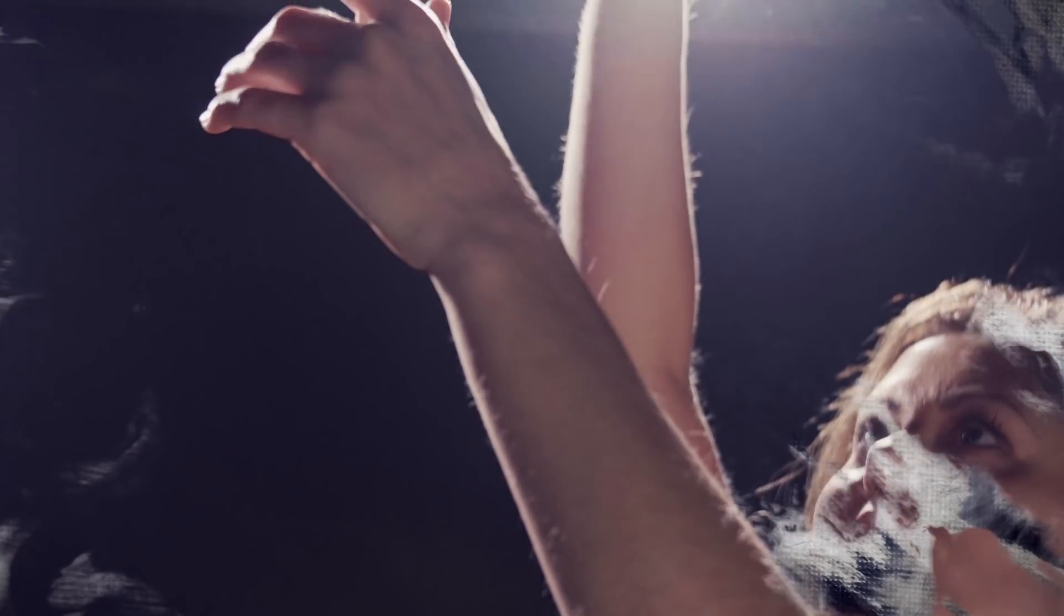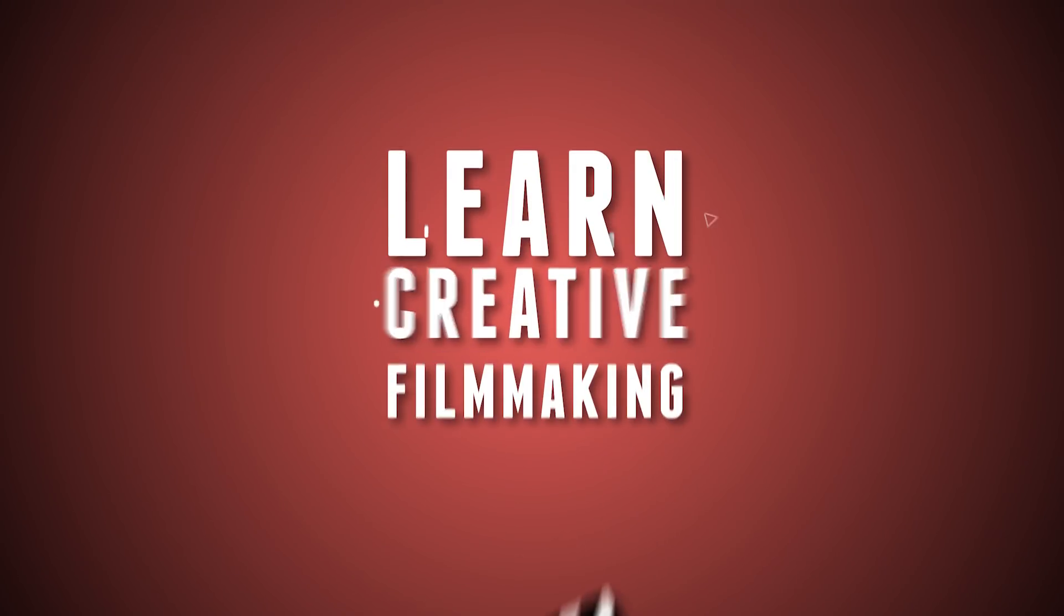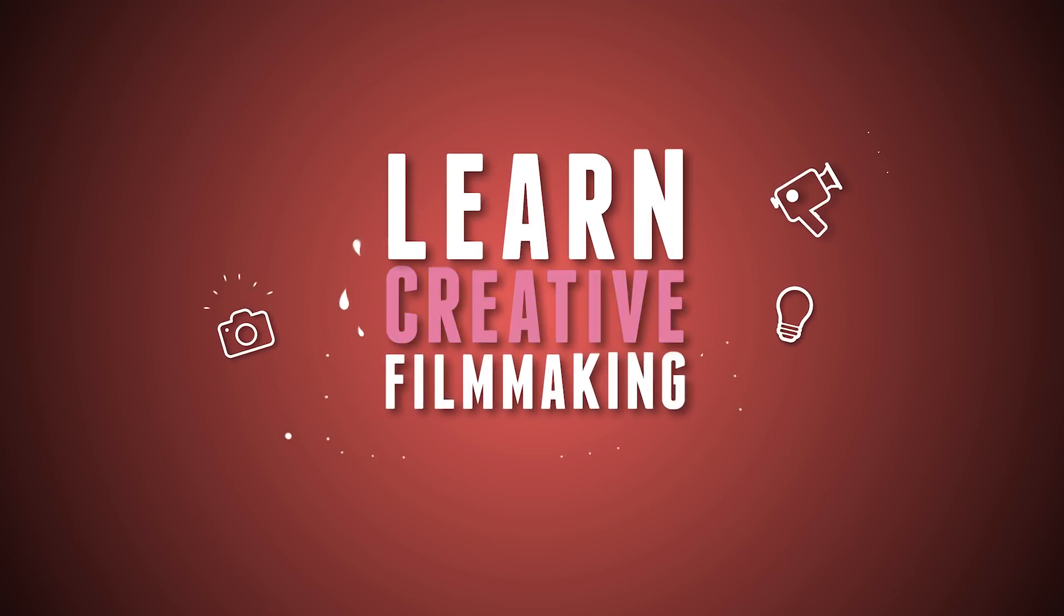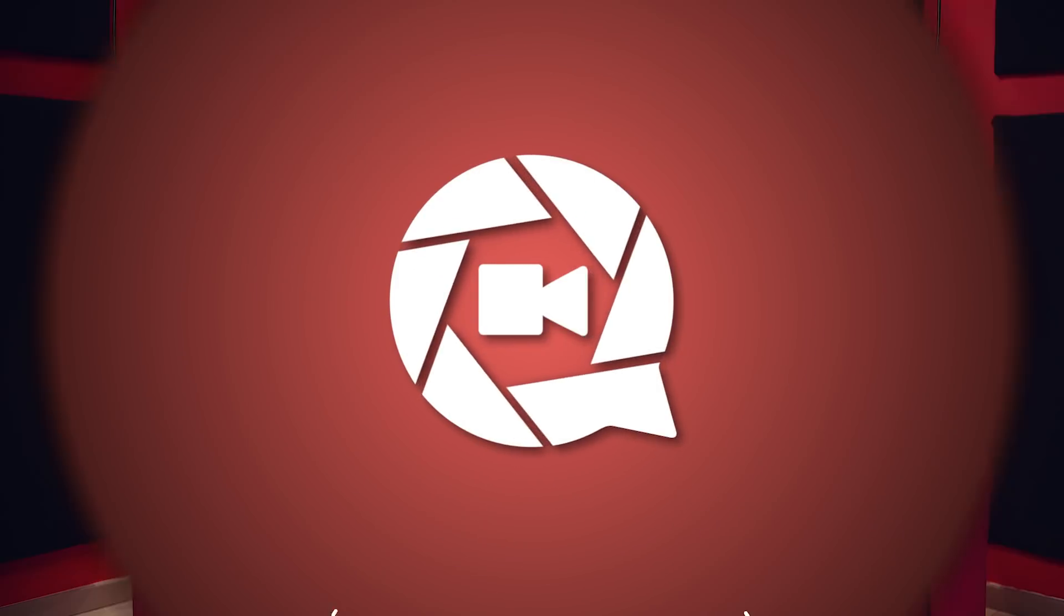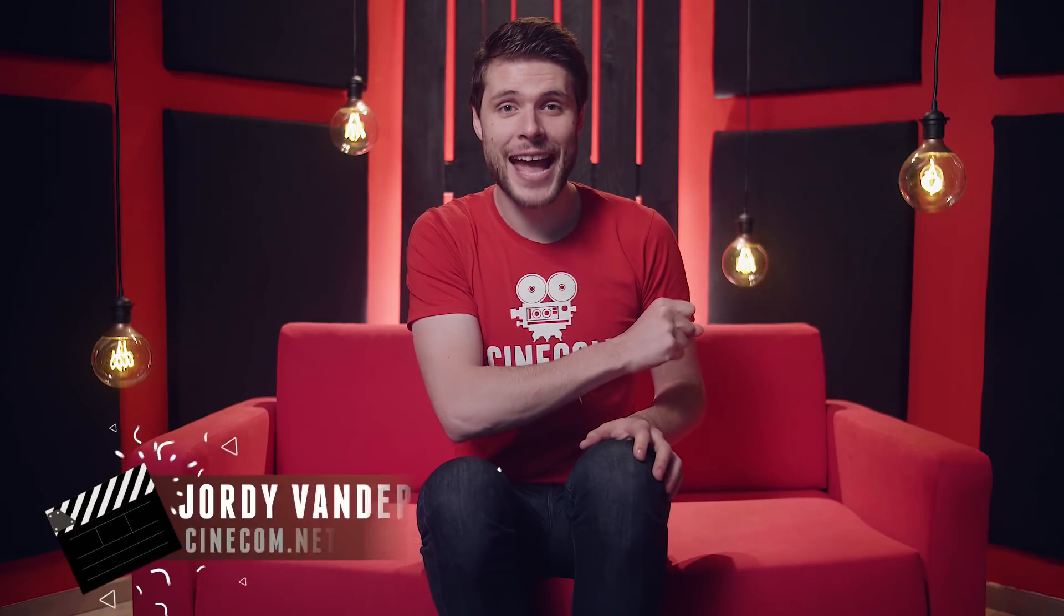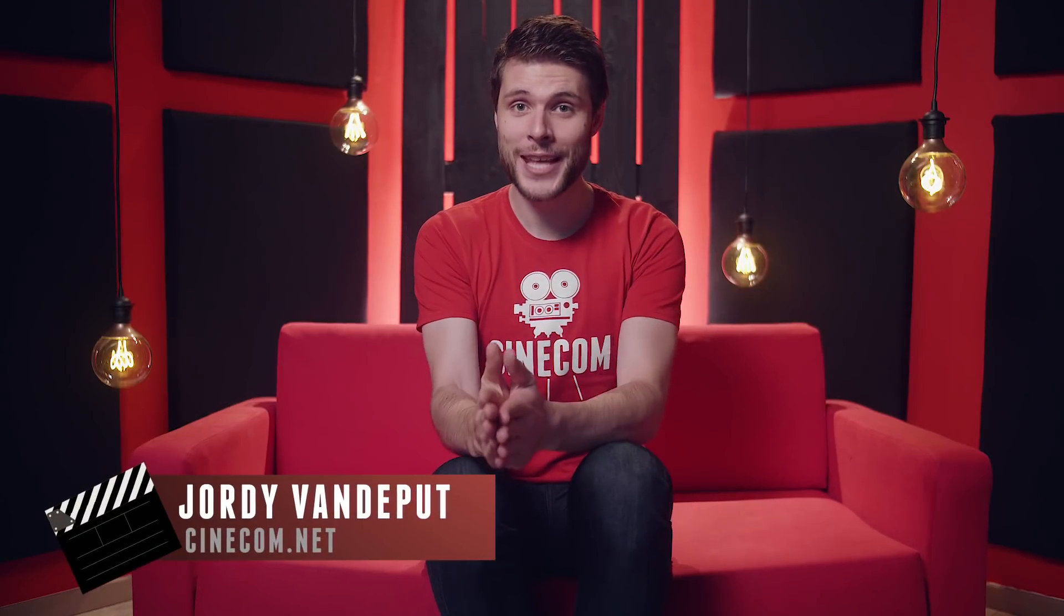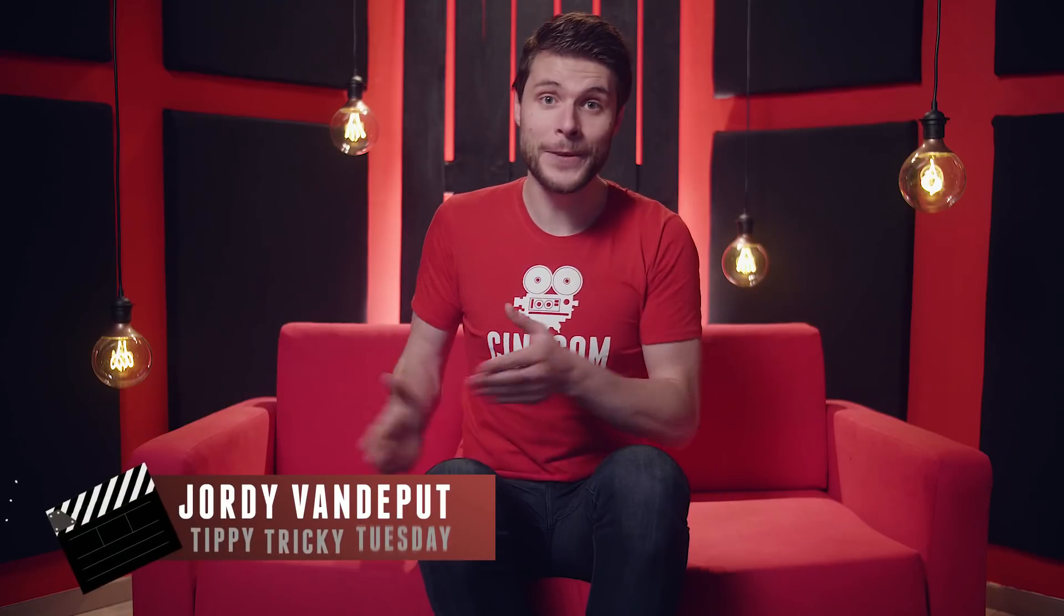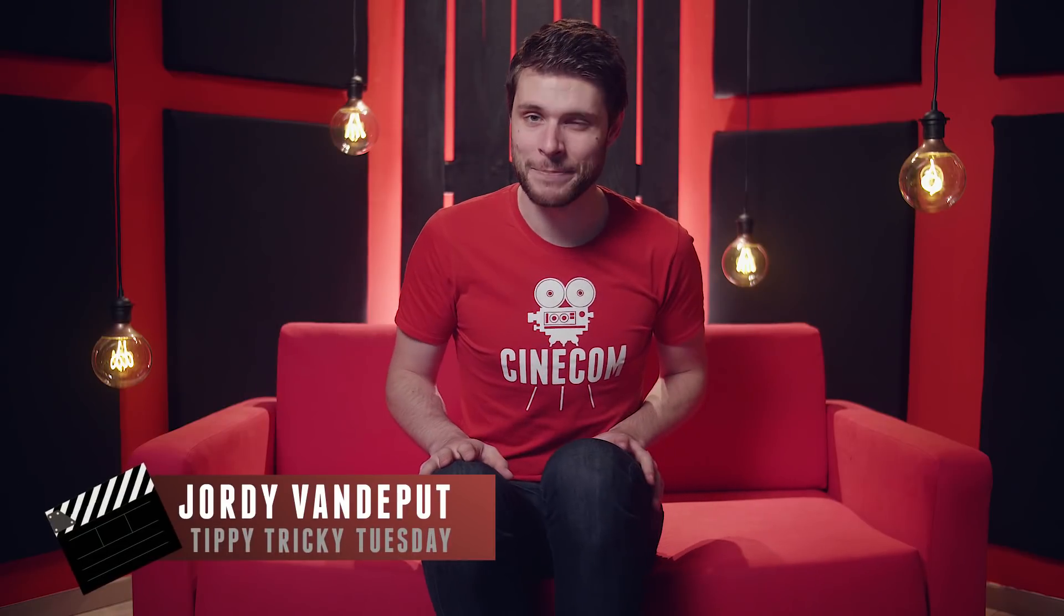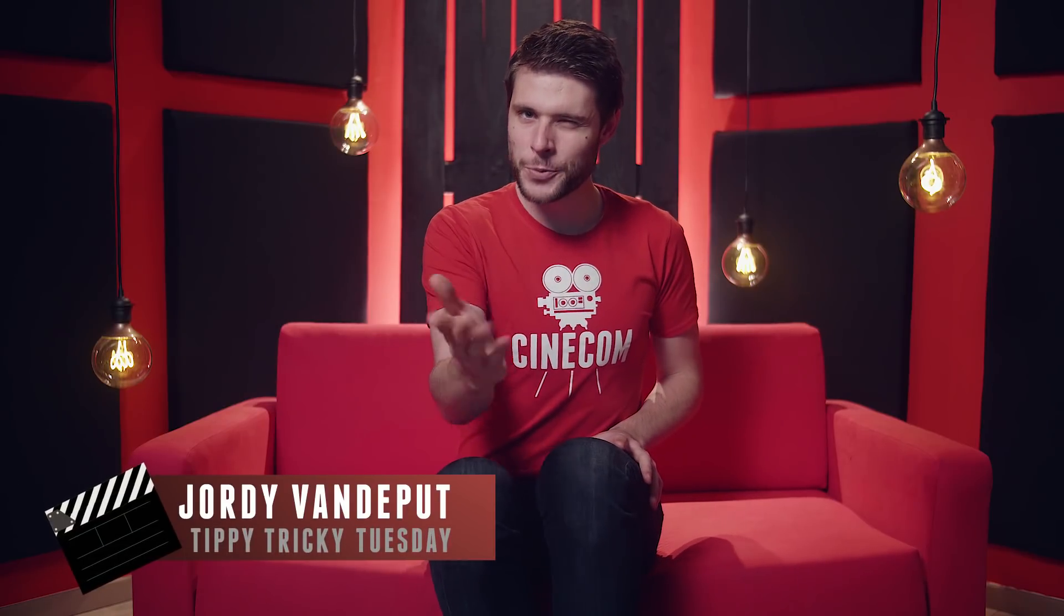Jordy here for cinecamp.net and it is Tuesday, which means we'll tackle some creative filmmaking techniques. How many of you guys were asking for an After Effects tutorial? We promised it would come, so here we are.